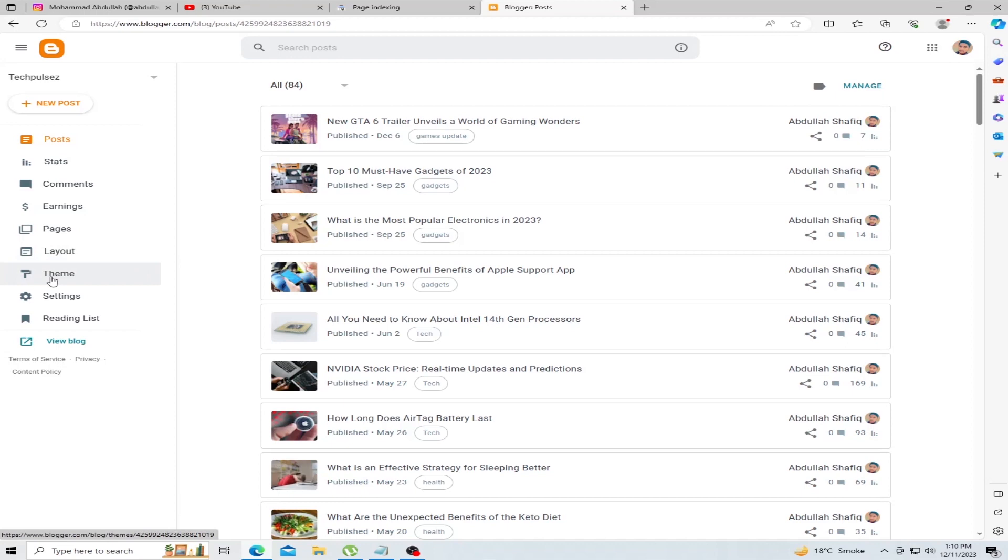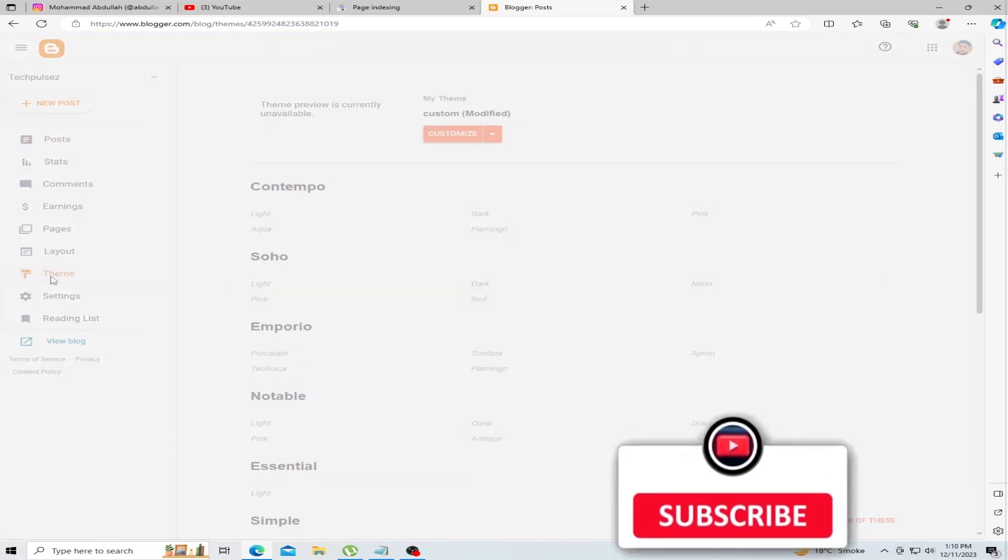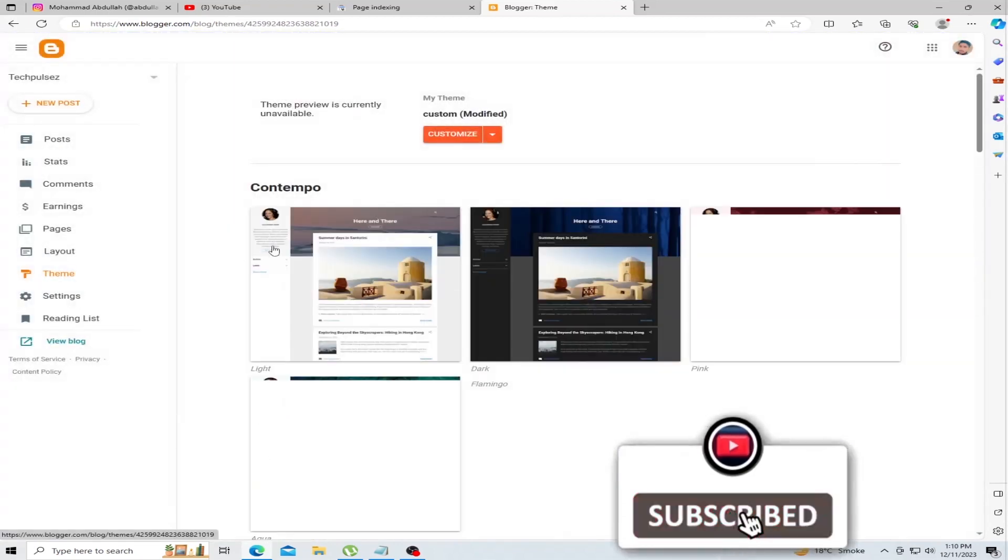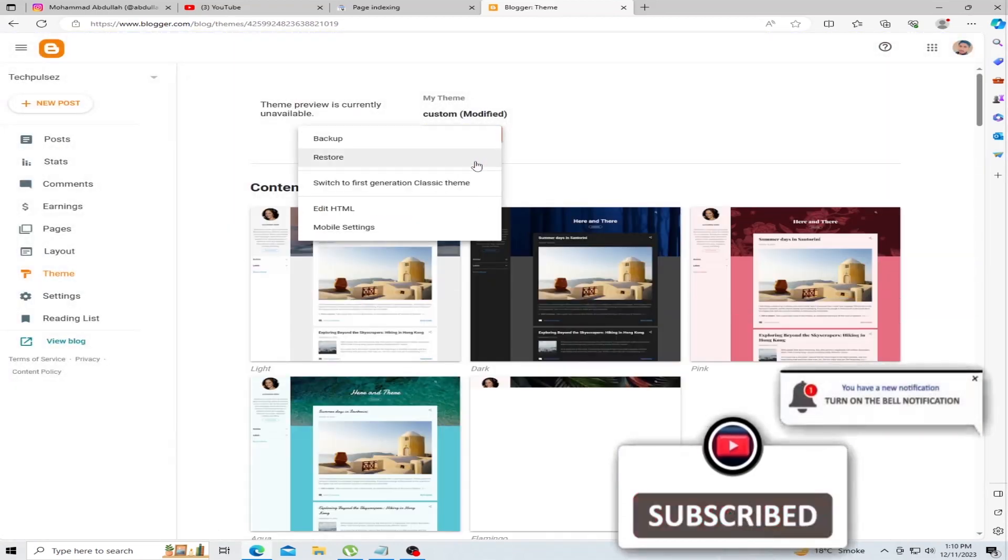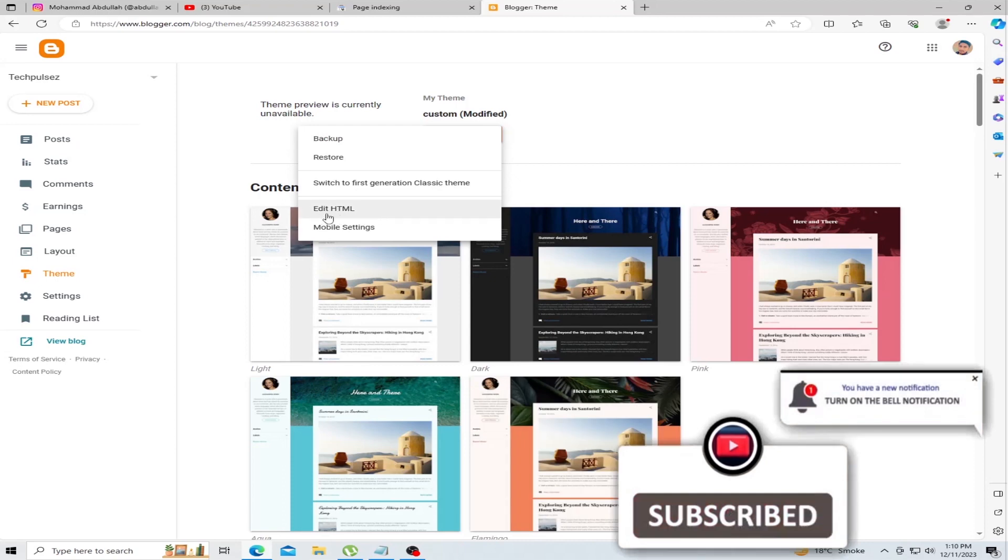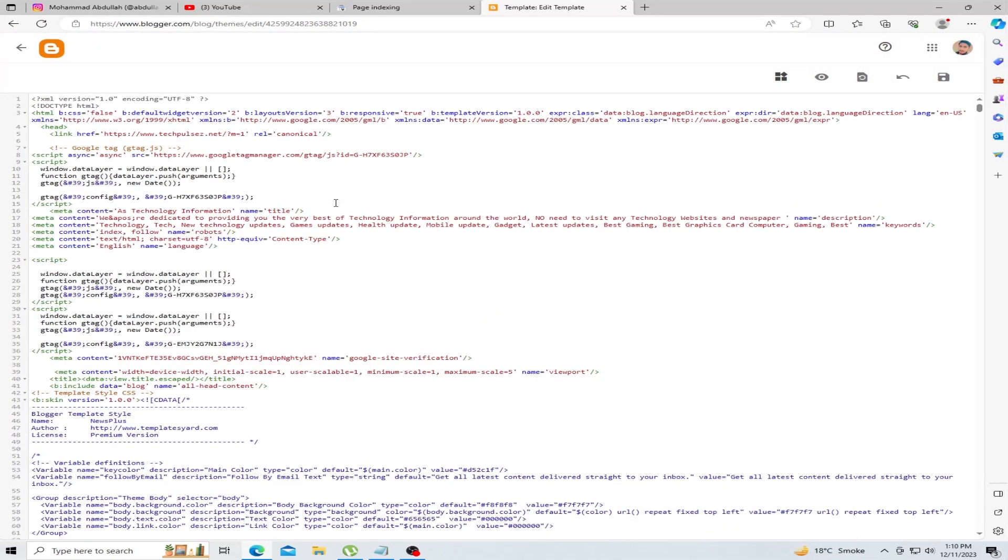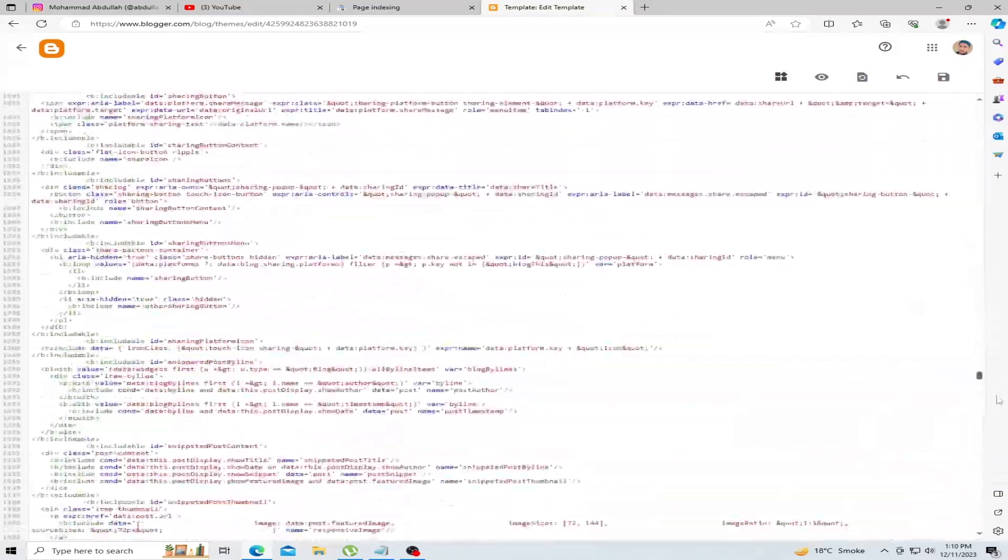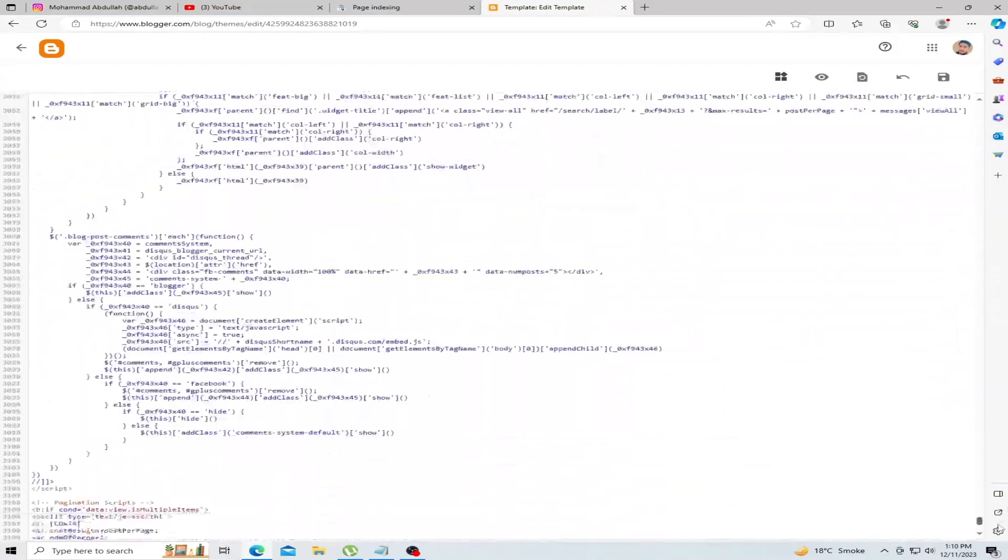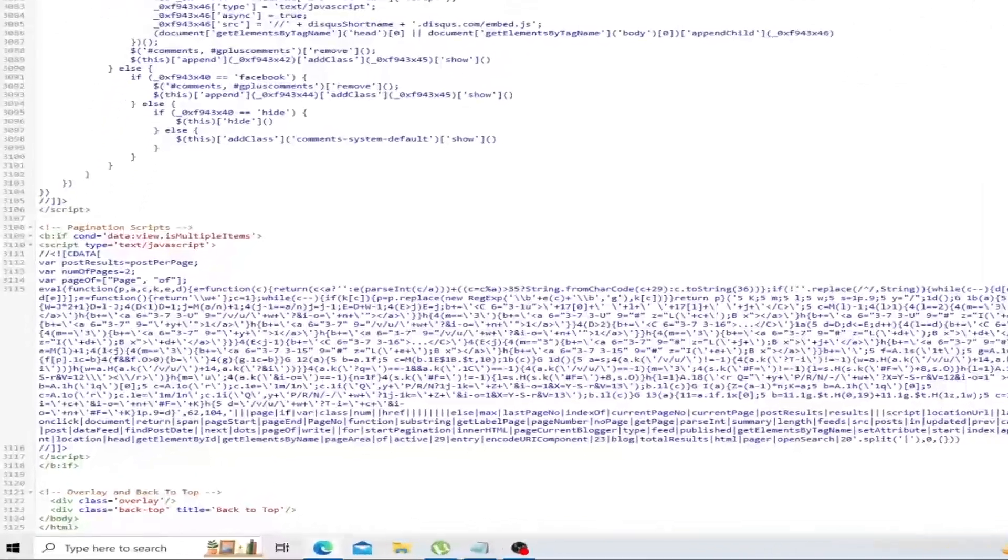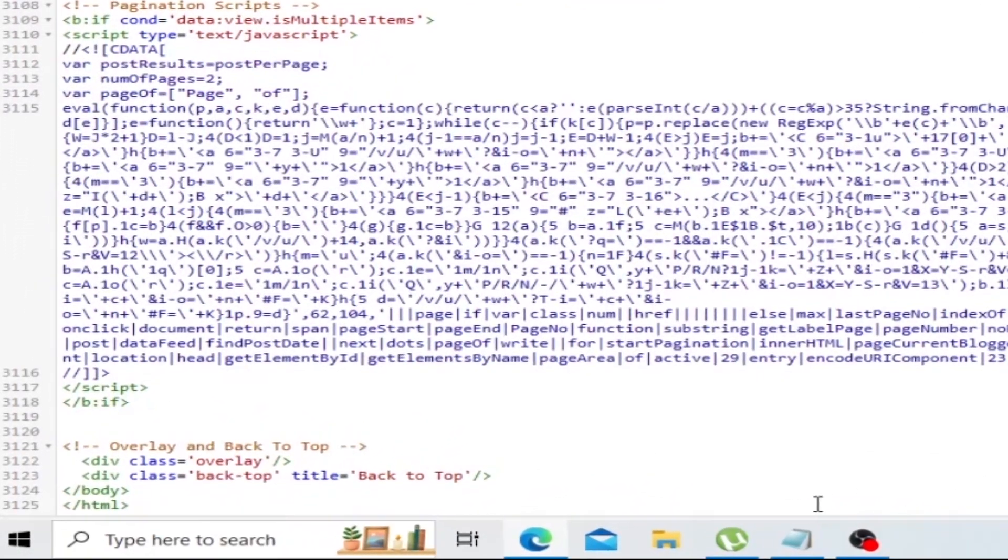Click Theme, and then click Edit HTML. Find the closing body tag. Scroll down. This is the closing body tag.